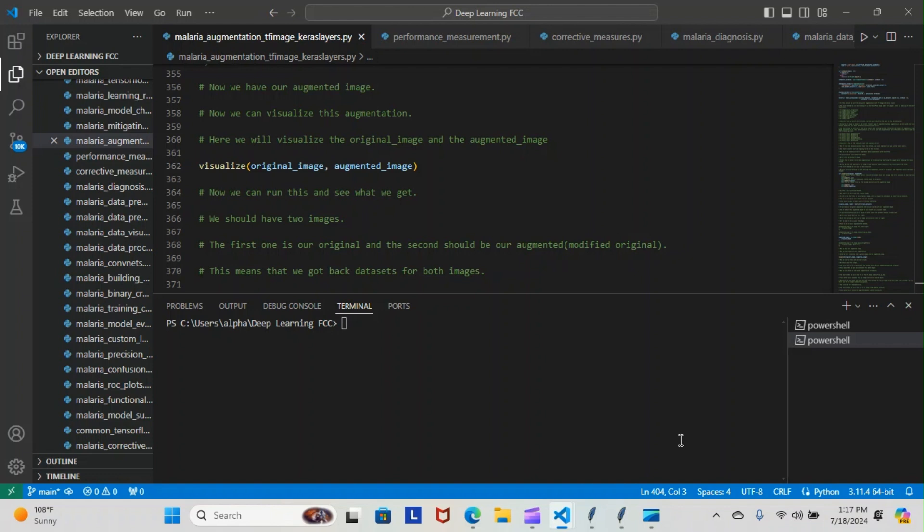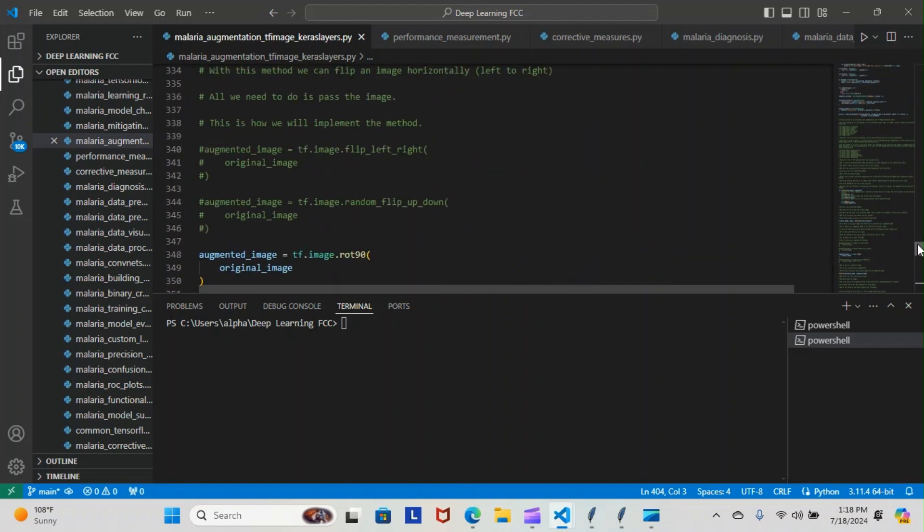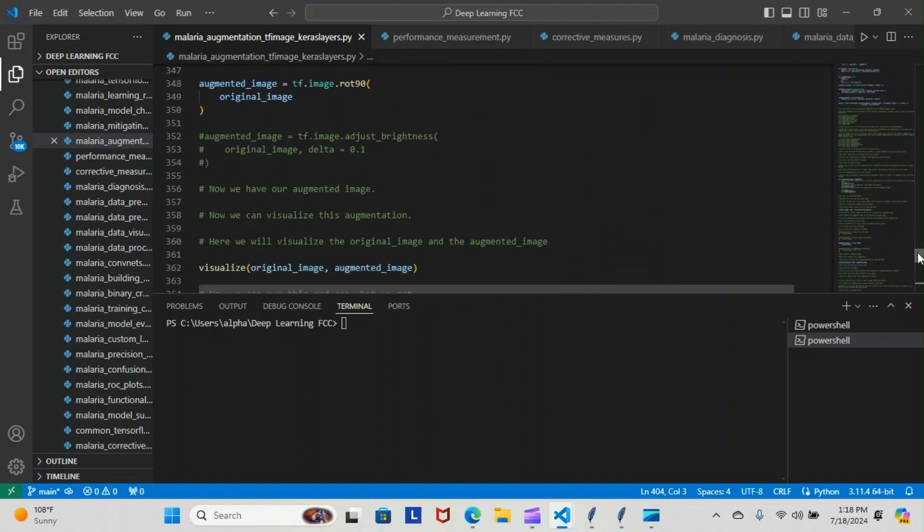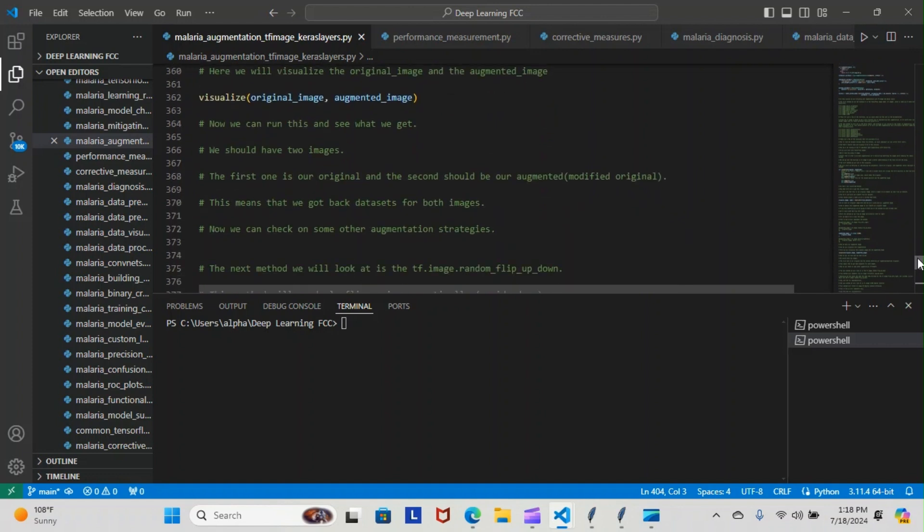So now we can run this and see what we get. We should have two images. This is for the flip left and right. All right, for the flip left and right, so the first one is original, the second should be our augmented modified original. This means we got back two datasets for both images.